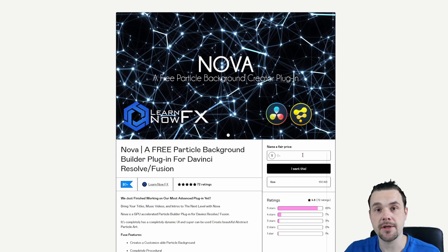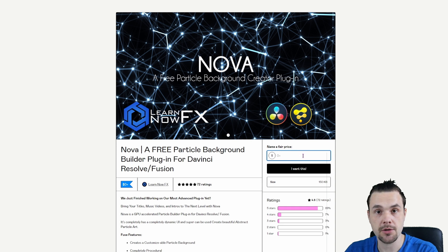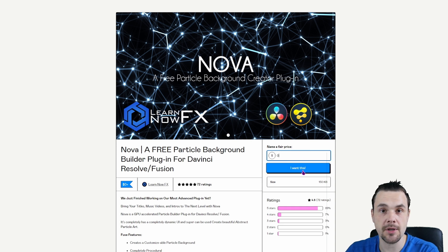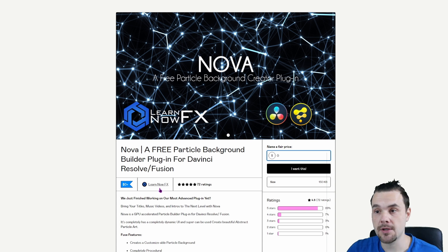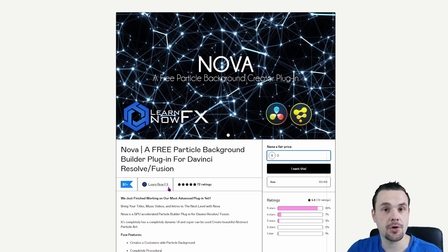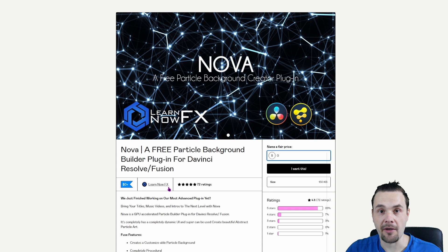You can put in any number that you want, so if you want it for free, put in zero, click I want this. You'll have to put in your name and email. I'm not affiliated to it, there are no effects. I'm just showing you what I've used to make the background in my previous videos.